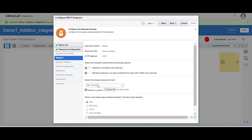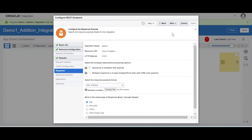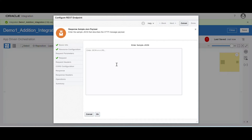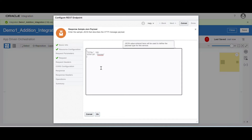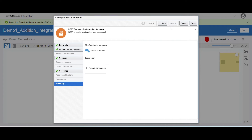Here you can select JSON sample — either upload a JSON sample or enter it inline. Let me copy the request payload. My request payload contains two numbers P1 and P2. Click on OK, click on next. Again we are going to configure the response payload. Click on JSON, click on inline and paste the response payload. In the response payload you have total and also the status of the integration. Click on OK, click on next, click on done.